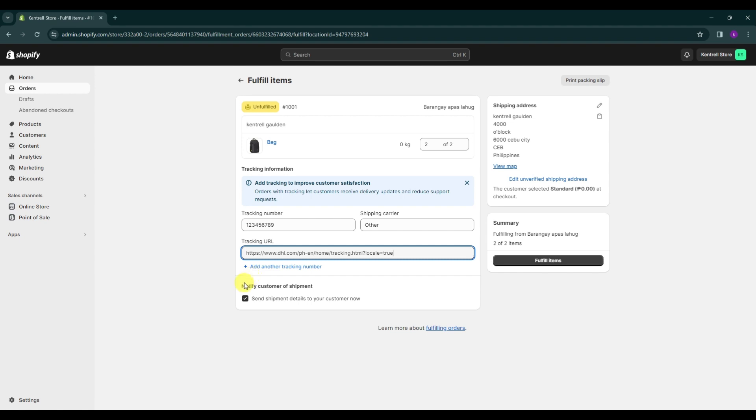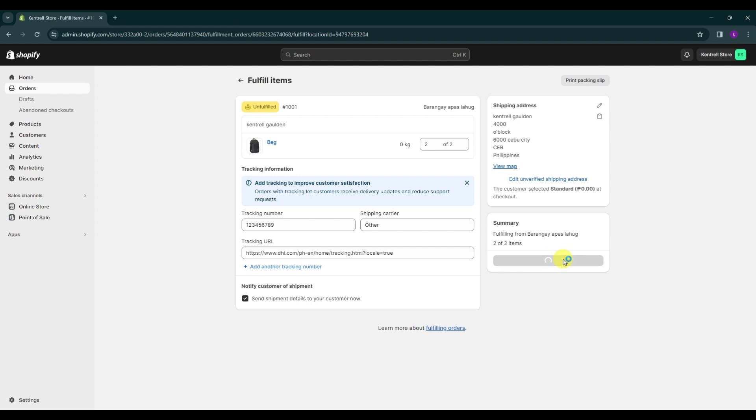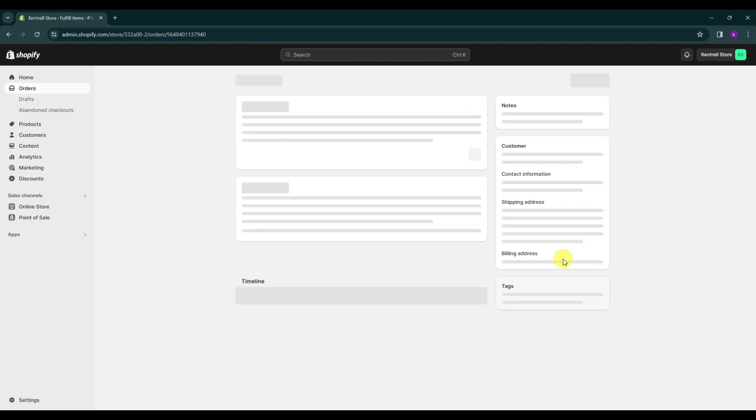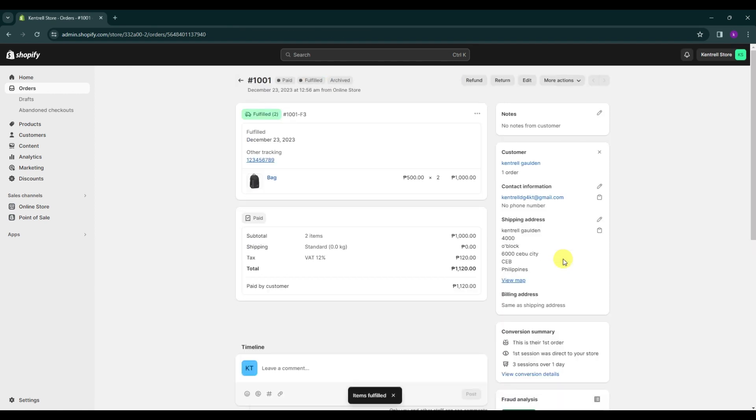Now after that you want to send shipment details to your customer. Click this box over here and it's basically going to enable you to send an email to your customer and it will just provide them with a basic shipping info. And after that I'm just going to click the fulfill items over here and just like that your items have now been fulfilled.